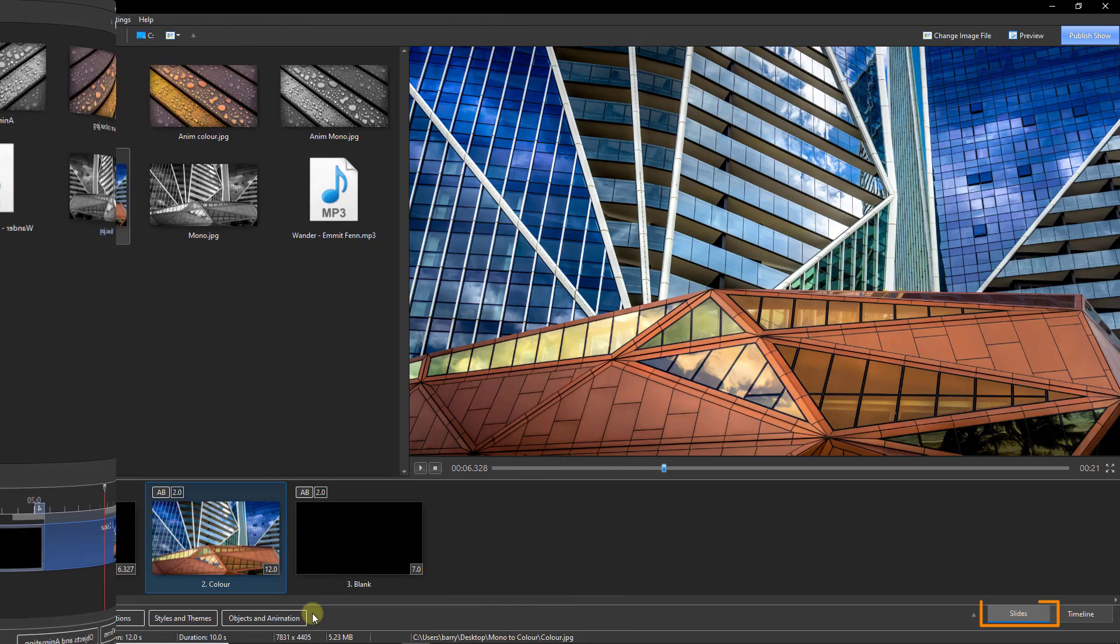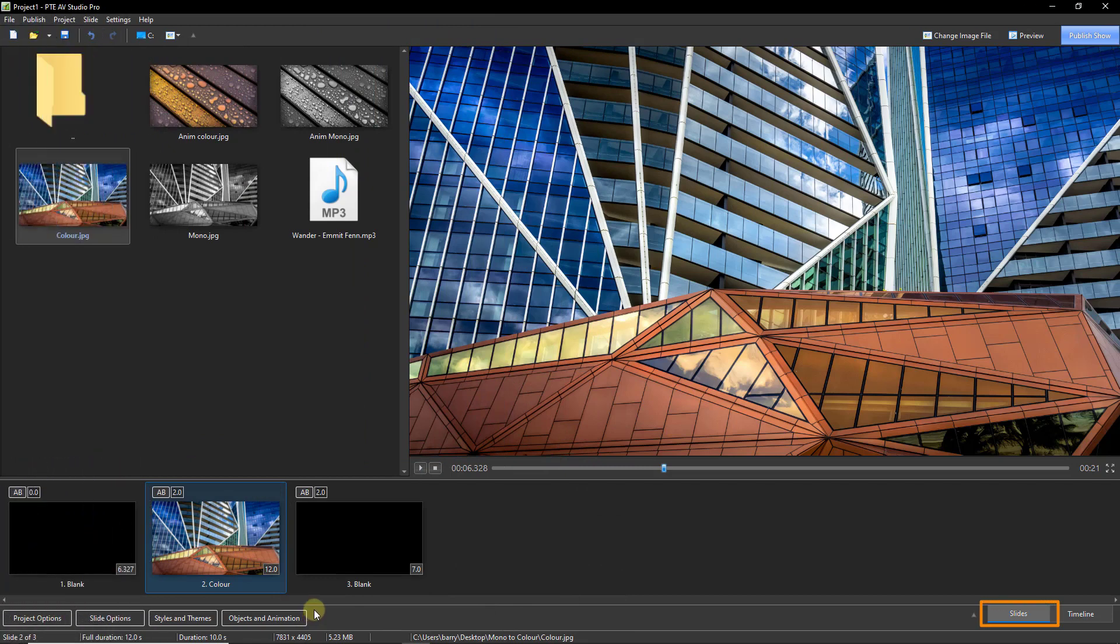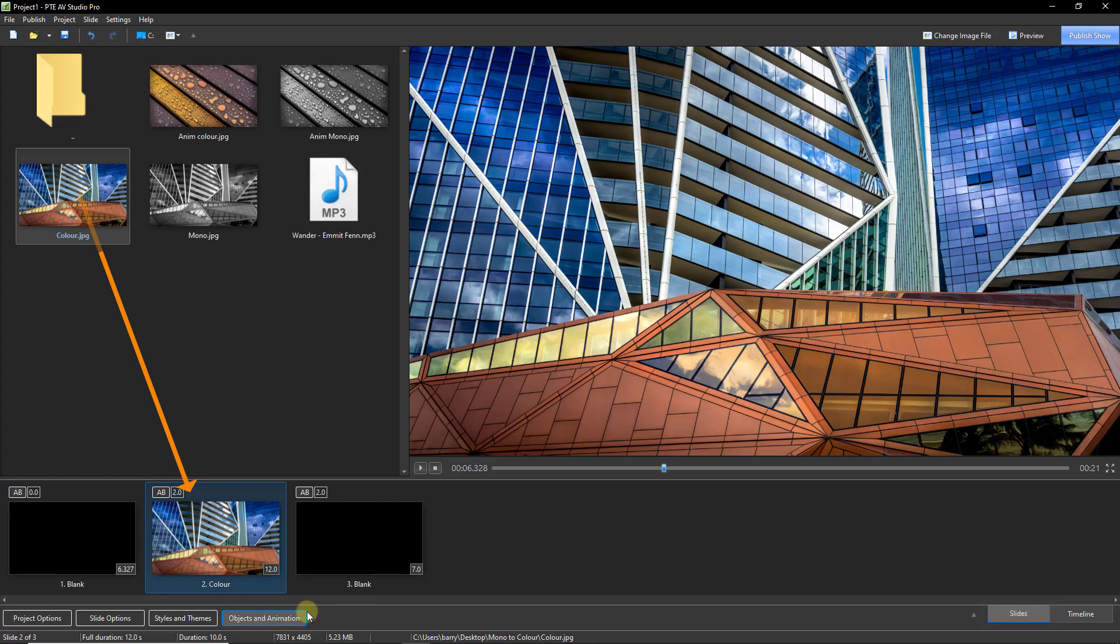Coming back into the slide list, here's another method. Drag down just your color image and then open that up into the objects and animations screen.